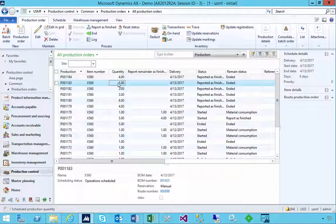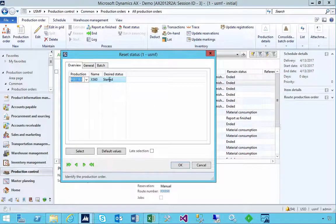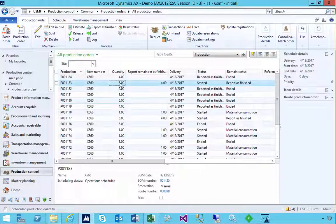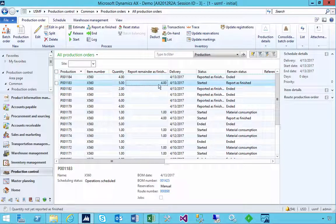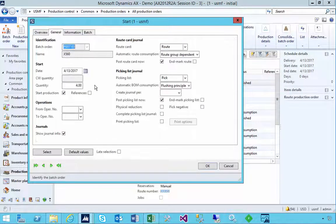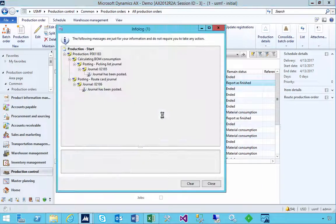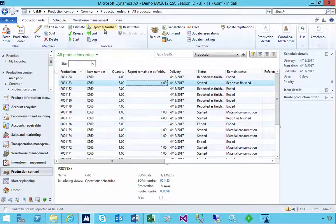Now what about the first order where we can't start again but want to finish it off? You can use the Reset Status option. If I hit Reset Status and reset it back to Started and say okay, you'll see it updates — Report as Finished remainder is now four — and we can go back and start.